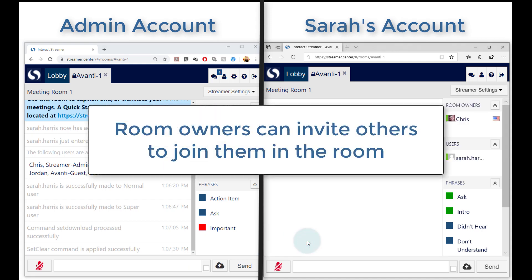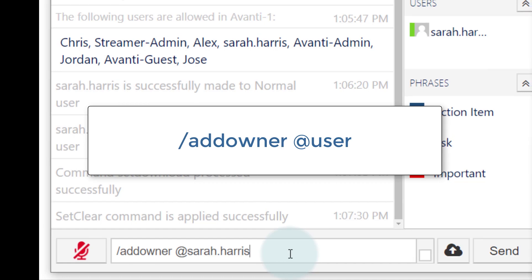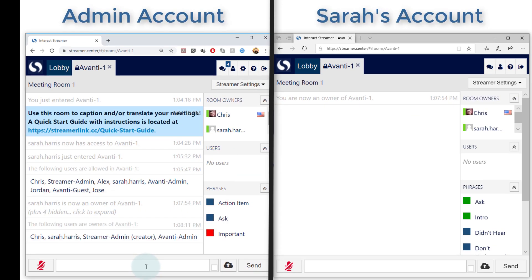In this case I'll also make Sarah an owner of the room. This means she will have the ability to invite others to join her in the room. To make her an owner, I'll use the Add Owner command. All the commands are shown to you in the online help menu, which you can view by clicking on the icon here.